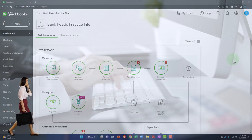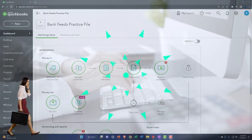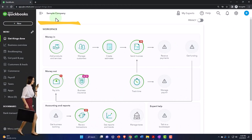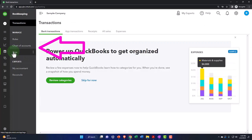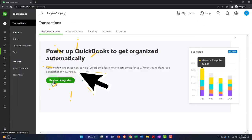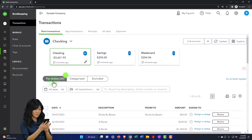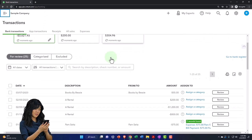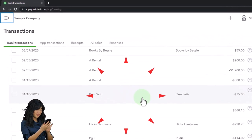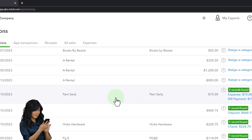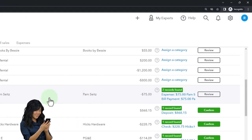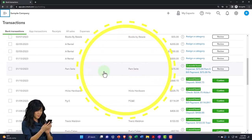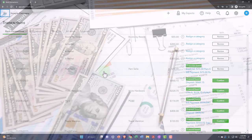Whether you import the data directly from the bank or download it and then import it, once the information is in QuickBooks you'll essentially be in the same place. In the sample company — currently in the business view — under Bookkeeping, then Transactions, you can review the categories. Here are the banking transactions: banks connected are shown at the top, and the actual transactions are listed below. These are transactions that have not yet been finalized — what I'd call bank feed limbo.